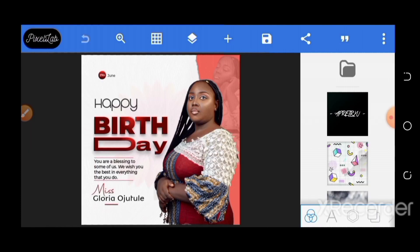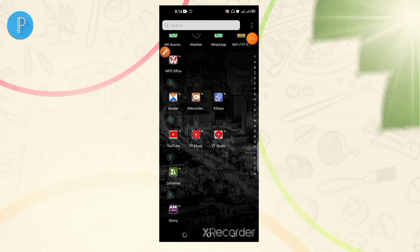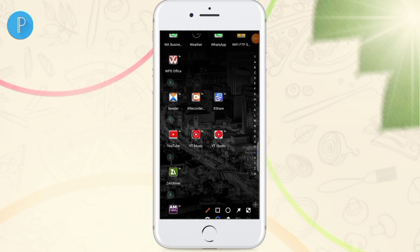Without further ado, I'm going to be showing you how to install the Pixel app and make the files appear in your Pixel app after you download. Please kindly like this video so that YouTube can recommend it to other viewers.